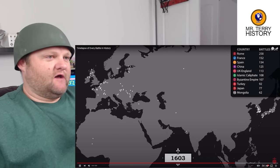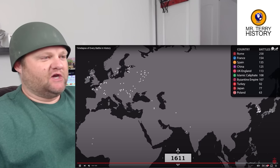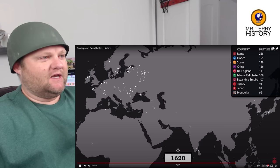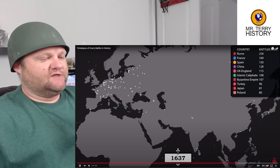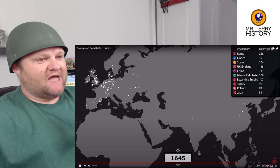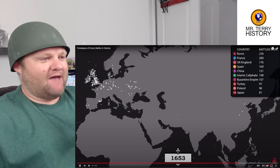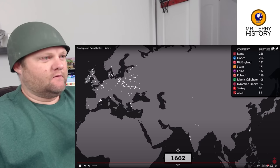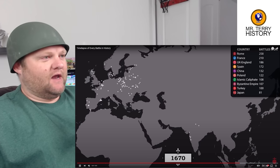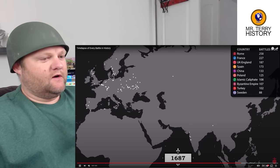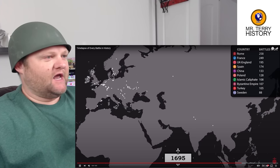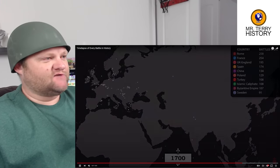The Age of Exploration is in full heat now, so there should be some skirmishes outside of the current map area. Look at this — just warfare everywhere. I can't give context for all of this.